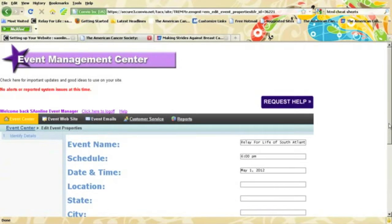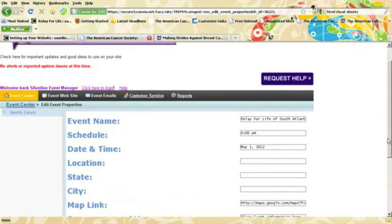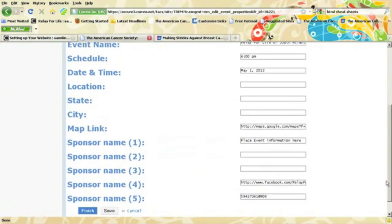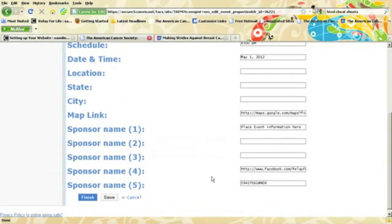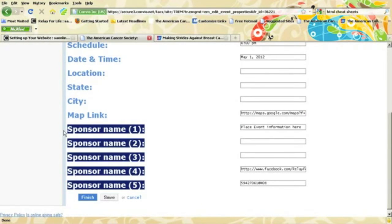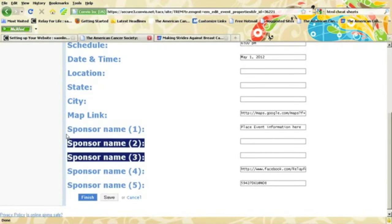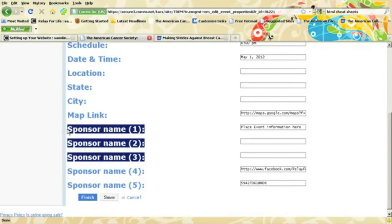In the Edit Event Properties, we'll scroll down and we'll see sponsor names 1 through 5. Sponsor names 1, 2, and 3 are all where you'll edit the announcement area on your home page.